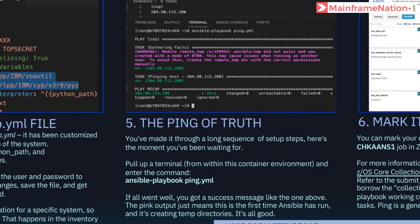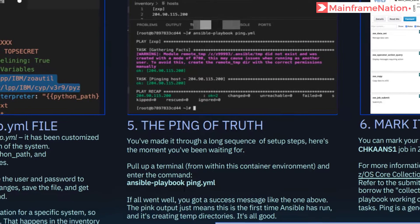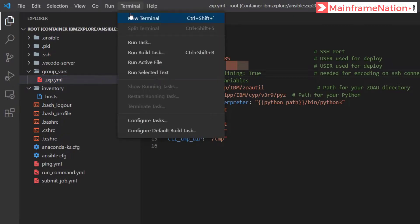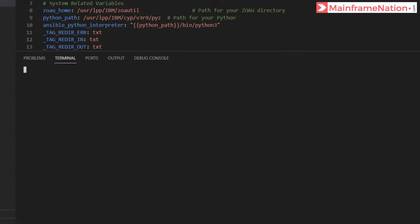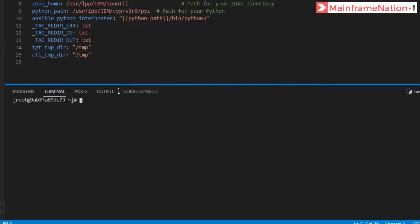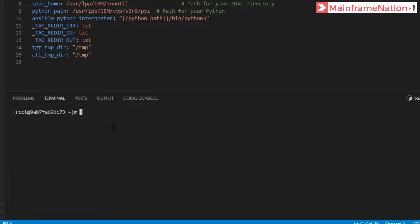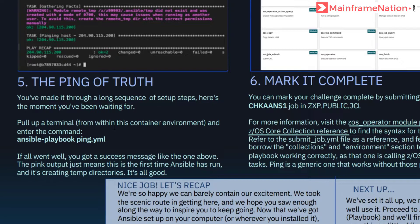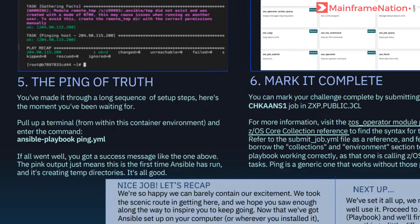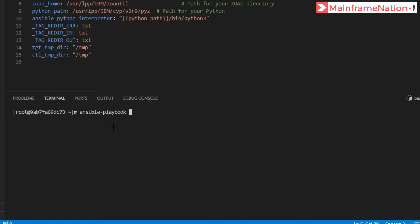Now in step five we have to open a terminal and enter this command. Go to terminal, new terminal, then enter the command: ansible-playbook ping.yml.